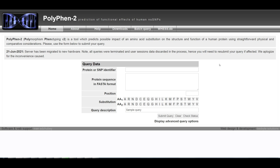In this example, we will investigate the effects of the p53 R273H mutation. In the protein or SNP identifier text box, enter a protein identifier. PolyPhen-2 uses the UniProtKB database as a reference source for all protein sequences and annotations. You can also enter human protein identifiers from other databases such as RefSeq or standard gene symbols.